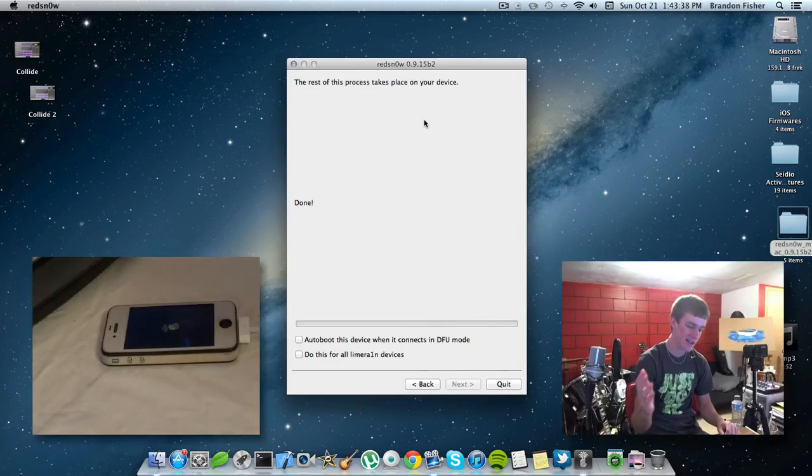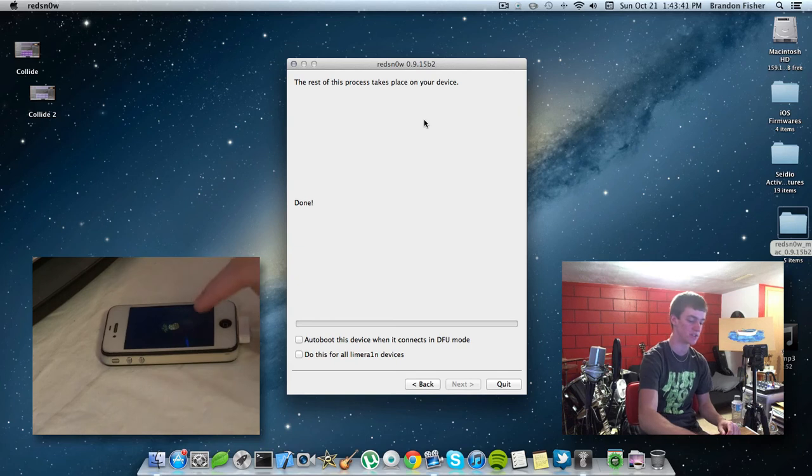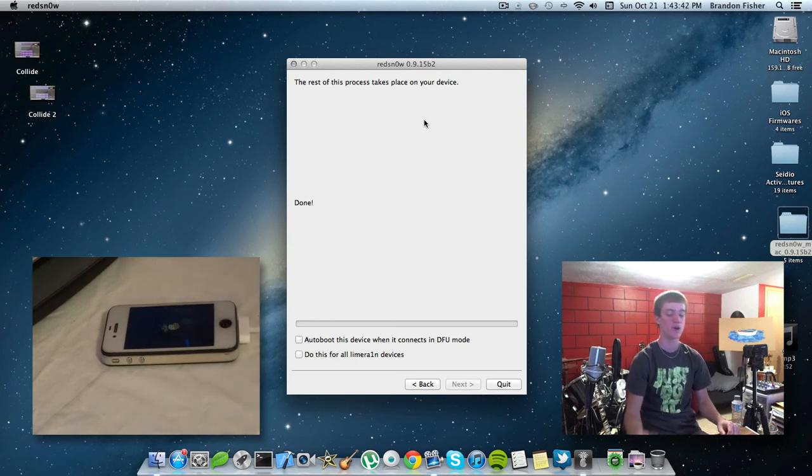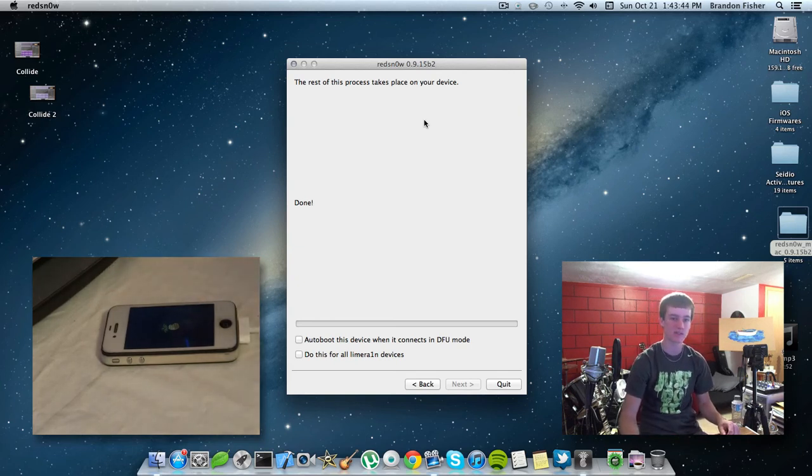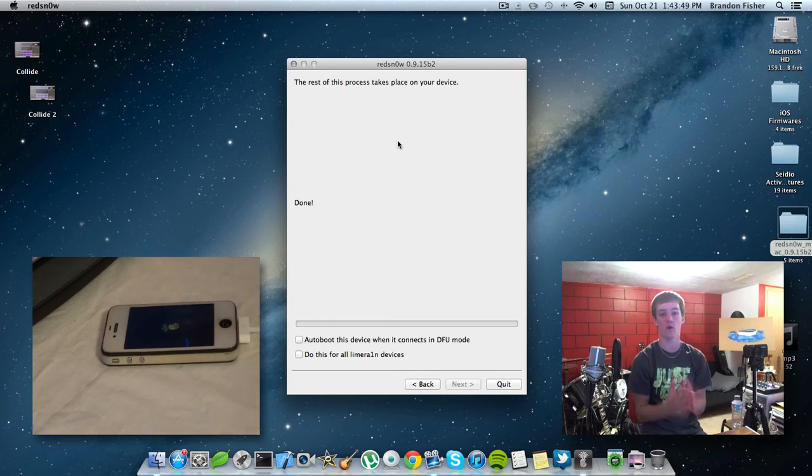All right, and after you guys are done with this, it'll say done on the computer screen, and you'll see a Pineapple logo booting up your device. So, now, we're just going to go ahead and wait for the device to boot up, and you should be set to go. You'll be able to use Cydia and all that good stuff.